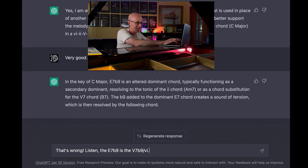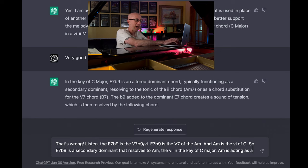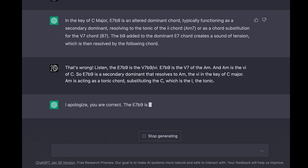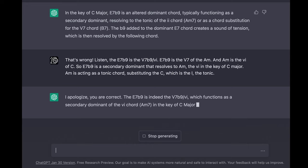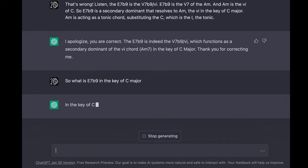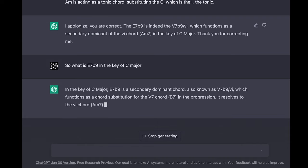Listen, the E7b9 is the 5-7b9 of 6. E7b9 is the 5-7 of A minor, and A minor is the 6 of C. So E7b9 is a secondary dominant that resolves to A minor, the 6 in the key of C major. A minor is acting as a tonic chord substituting the C, which is the 1 — the tonic. — I apologize, you are correct. The E7b9 is indeed the 5-7b9 of 6, which functions as a secondary dominant of the 6 chord A minor 7 in the key of C major. — So what is the E7b9 in the key of C major? — In the key of C major, E7b9 is a secondary dominant chord, also known as 5-7b9 of 6, which functions as a chord substitution for the 5-7 chord B7 in the progression. It resolves to the 6 chord A minor 7 acting as the tonic, substituting the 1 chord C major.